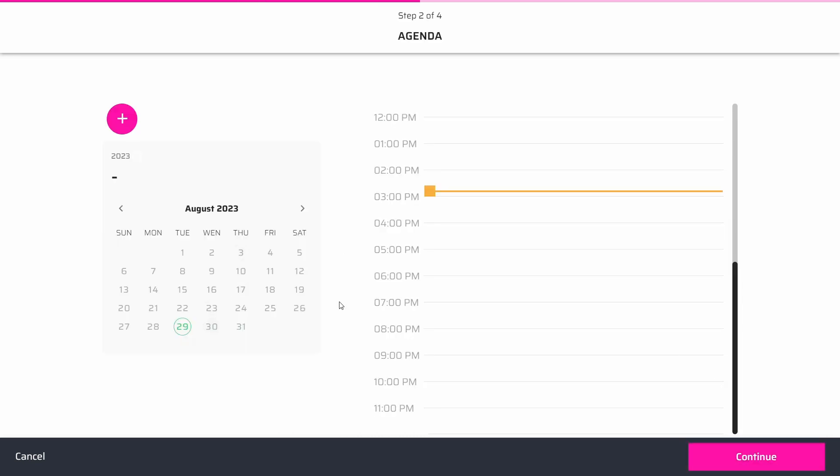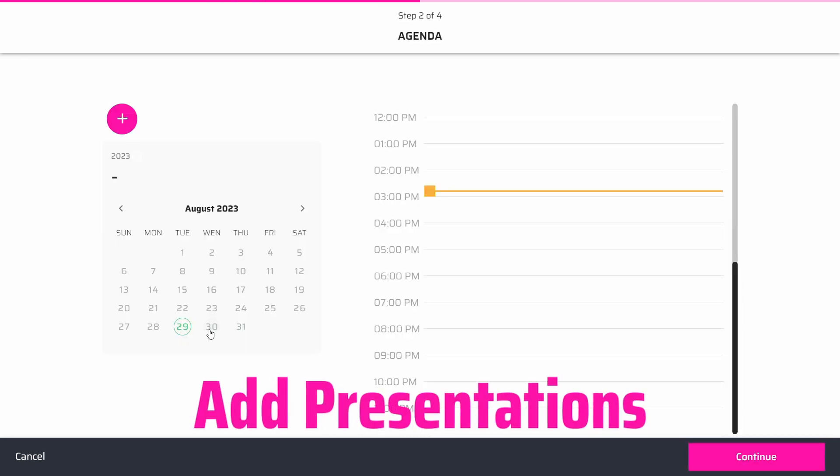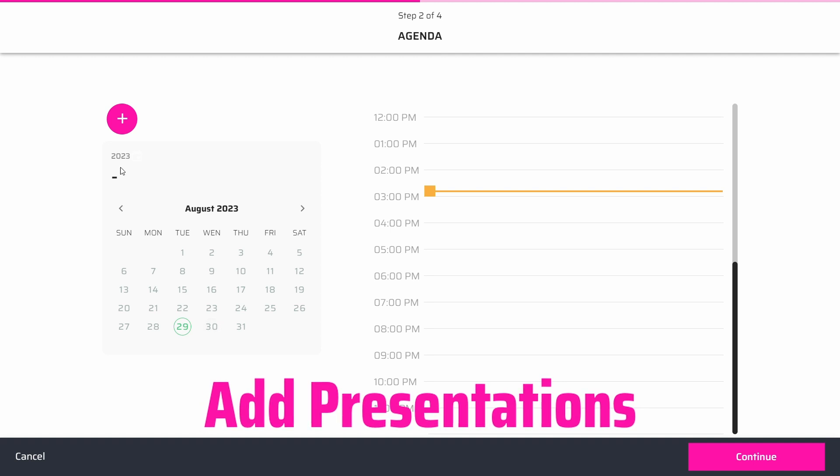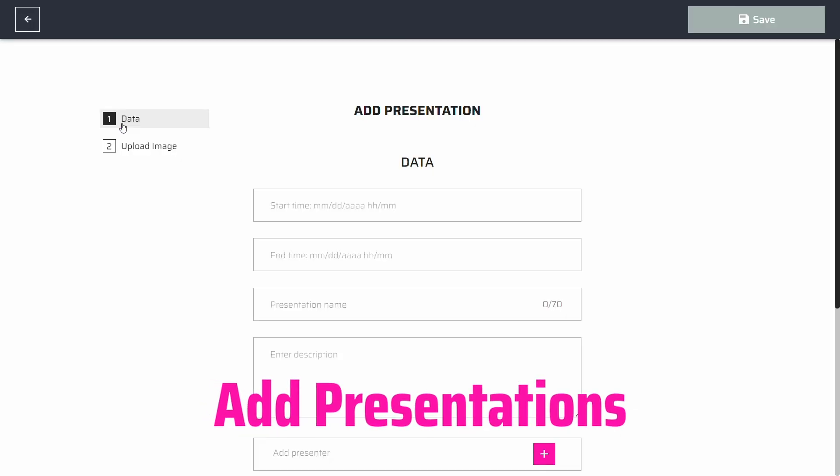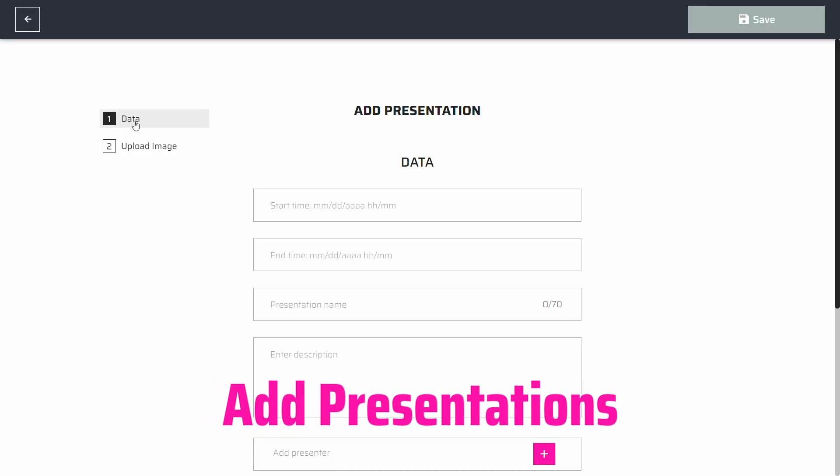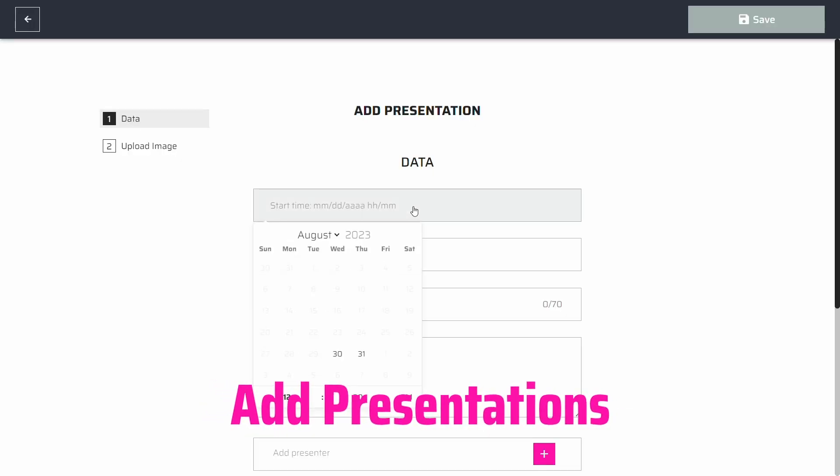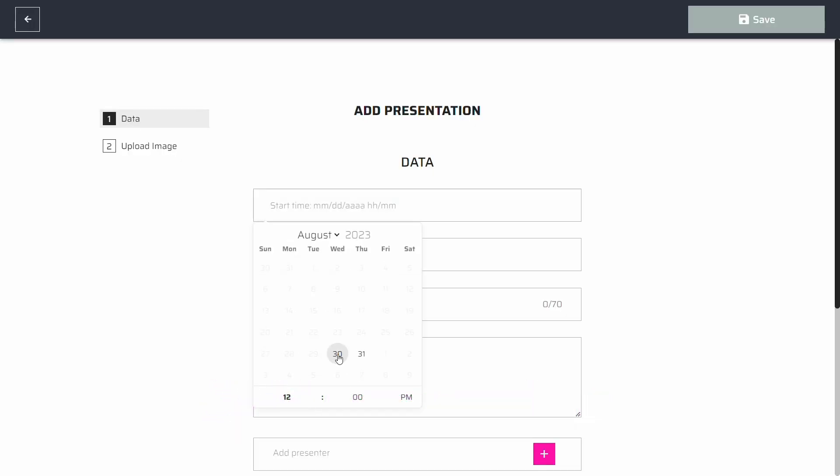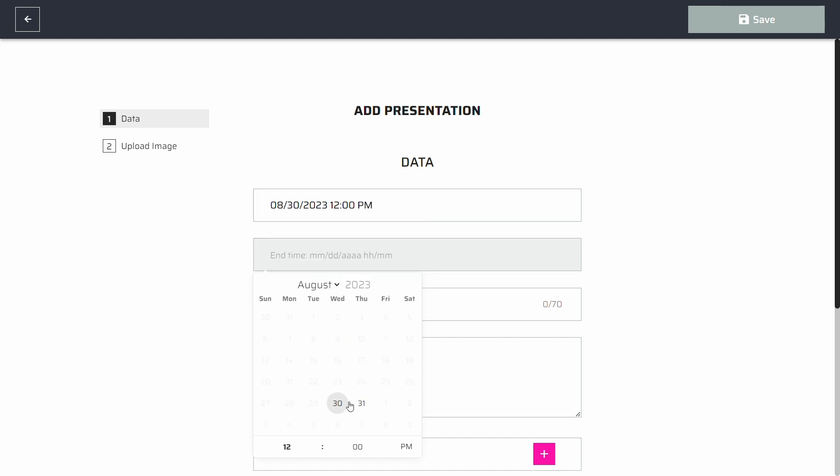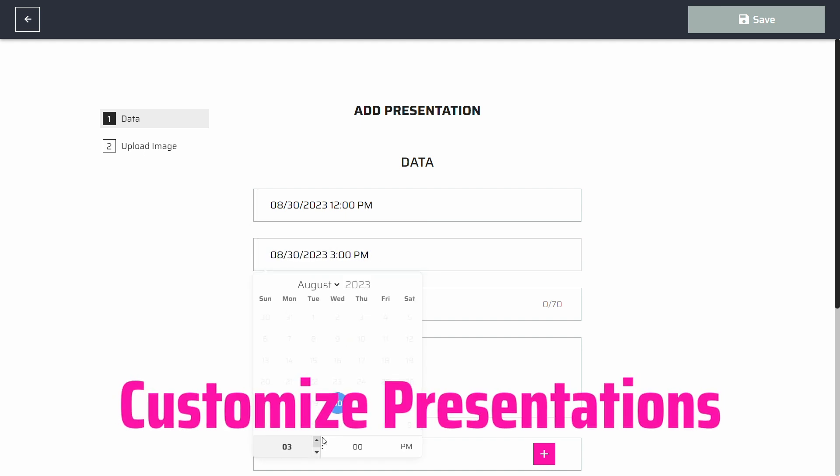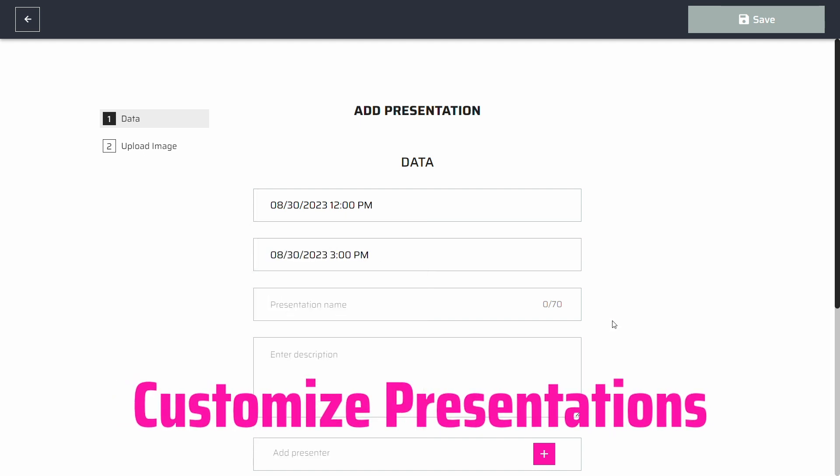The calendar page allows you to add presentations to the event. You can click the hour in the calendar or select a range of days and then click the plus button. You can customize the presentation based on your needs.